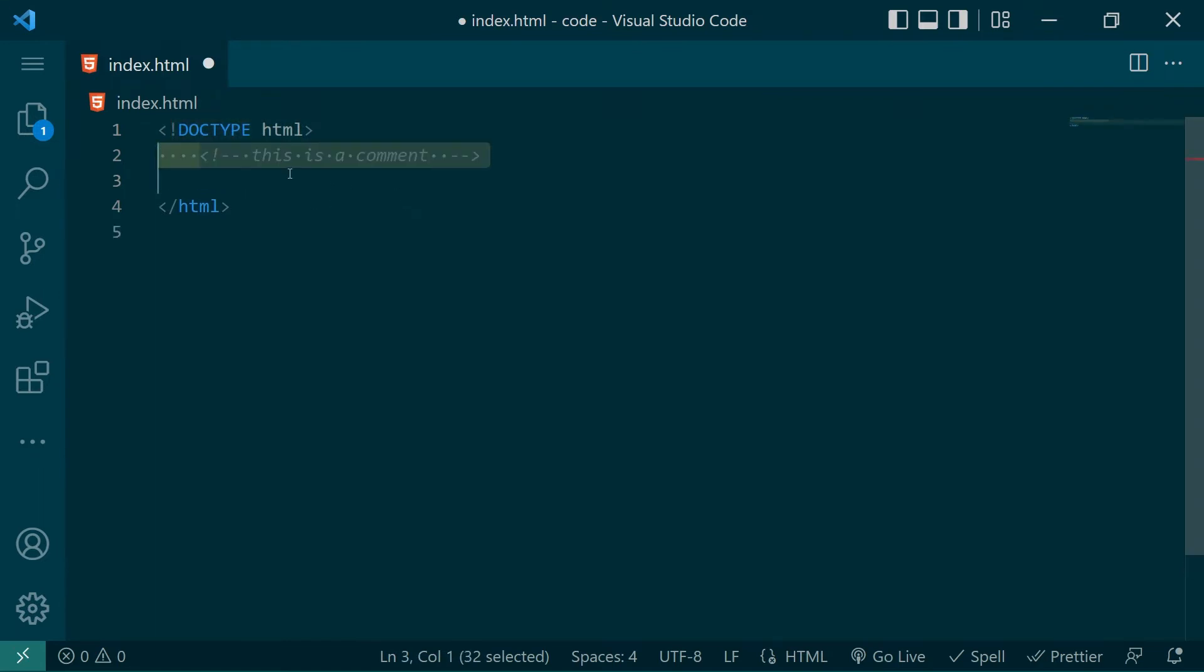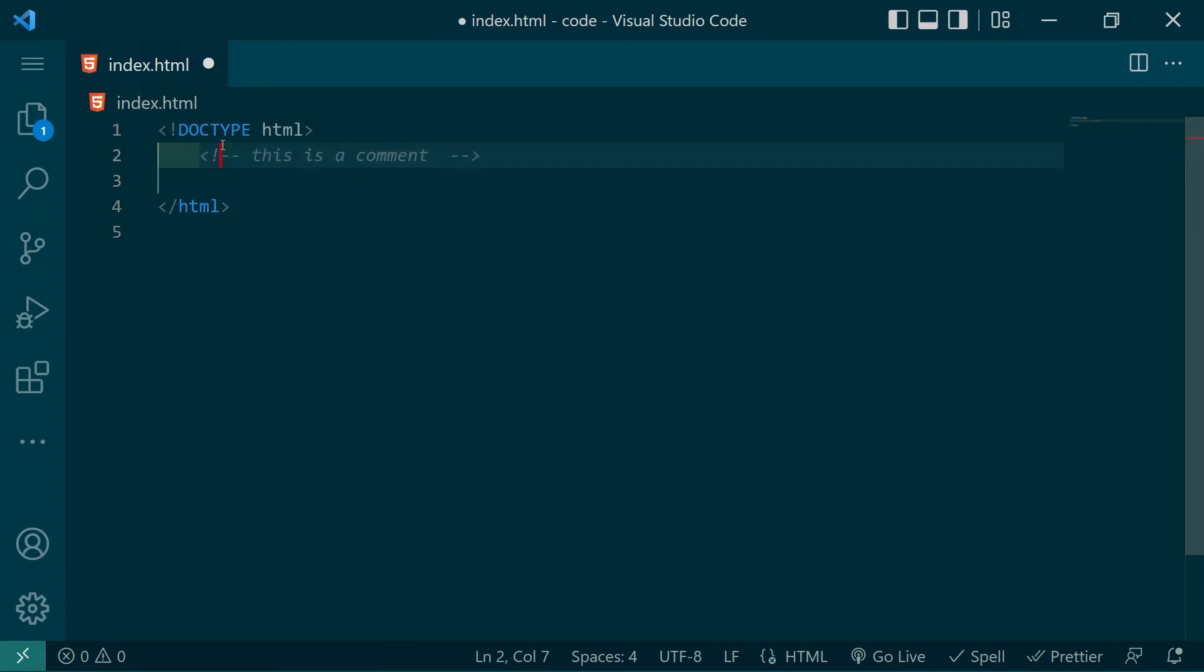Though this next part isn't a part of the document boilerplate, I did want to show you how to leave a comment in HTML. If you're working in VS Code, I heavily recommend just highlighting the line you want to comment and press control forward slash. This is a shortcut that will comment the code or uncomment the code depending on the current state.